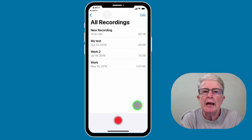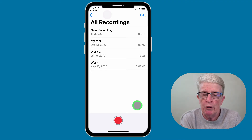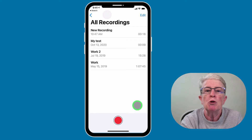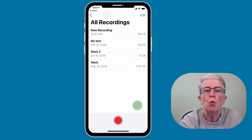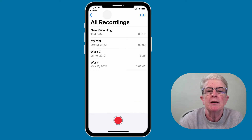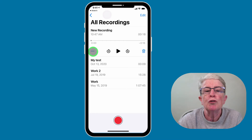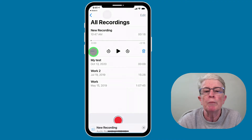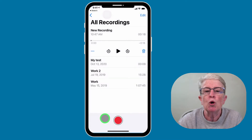To edit or enhance a recording, while inside the Memos app, tap on the recording you want to edit or enhance. Then tap on the three horizontal dots — the ellipsis — in the bottom left-hand corner, and now tap on 'Edit Recording.'